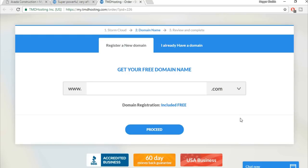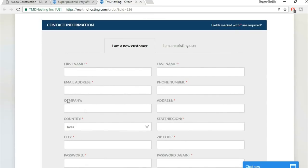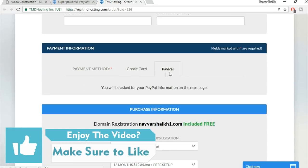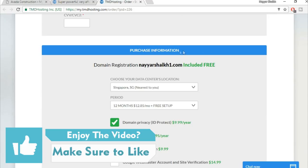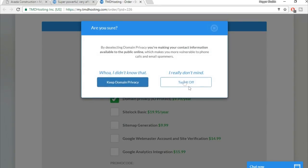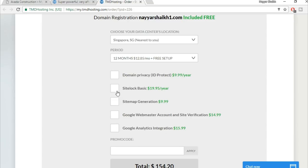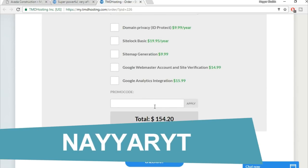Click on Storm Cloud and then the sign-up button. Type in the domain name you want for free, for example 'nayshak1.com,' and click Proceed. Enter your basic information — first name, last name, email, phone number — and payment information via credit card, debit card, or PayPal.